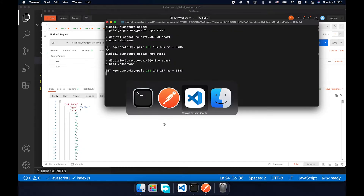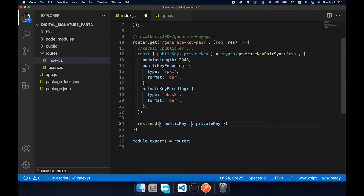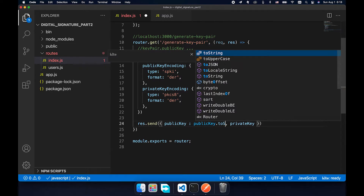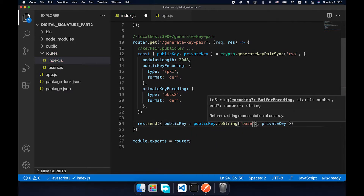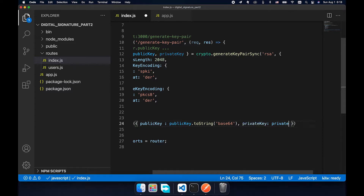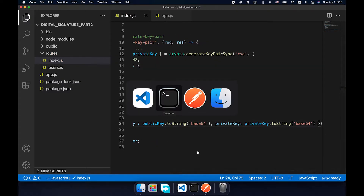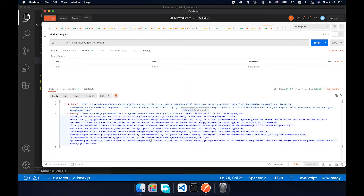We expect the same result — yes, same result. To make the public key and private key more readable and easier to send over the network, I prefer to convert them to base64 format using toString('base64'). Do the same for the private key. As we can see, they are more readable, more understandable, and easier to send over the network.